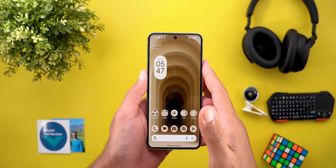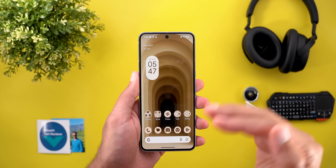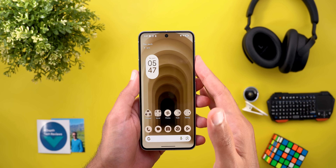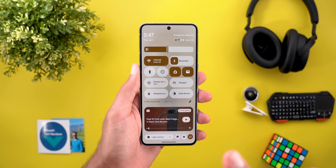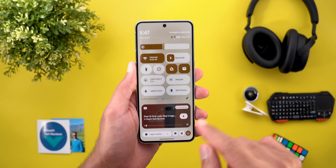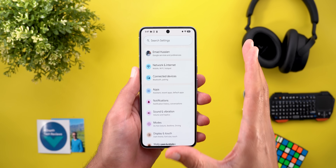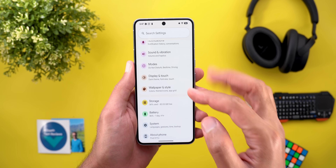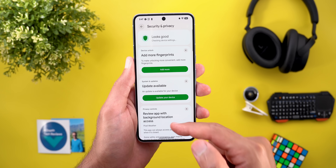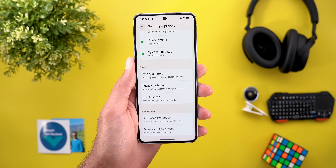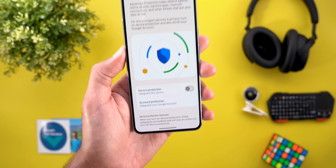That's it for the new changes in Beta 1.1, but there are also some changes I'd like to share that I missed in my previous videos. These are not specific to Beta 1.1 but are related to Android 16 in general. The first change is under Settings > Security & Privacy — when you scroll all the way down you'll see a brand new option called Advanced Protection.